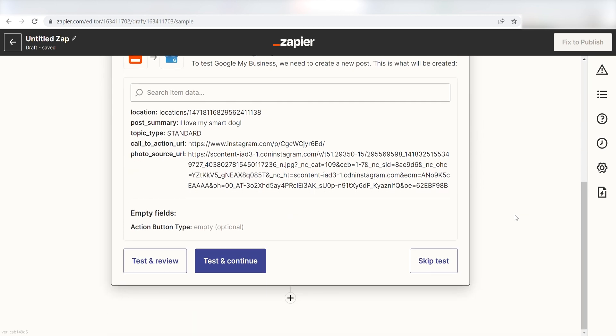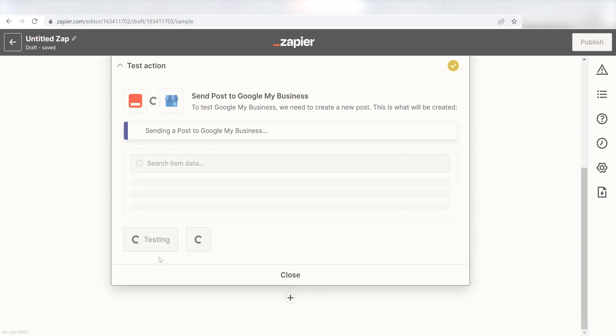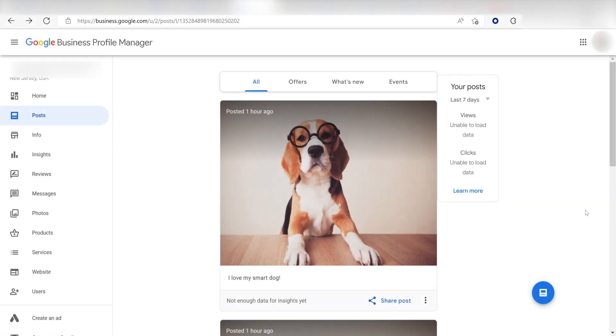Next, click test and review and I should be all set. Yep, there it is. This is ready to turn on.